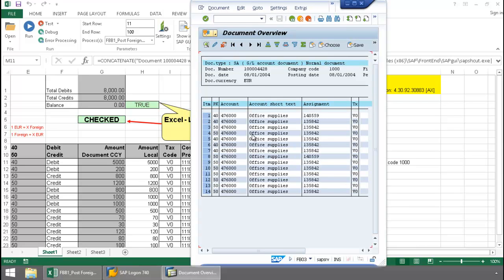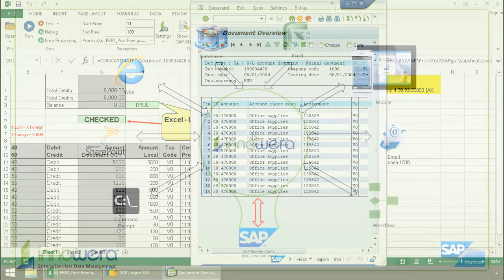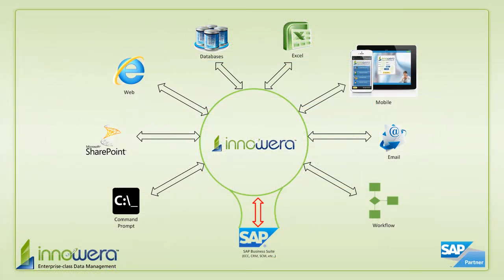That's how easy it is to post a foreign currency valuation right from Excel. If you want to learn more about how to simplify SAP, visit us at Innawera.com and be on the lookout for more videos in this series. Thanks for watching.